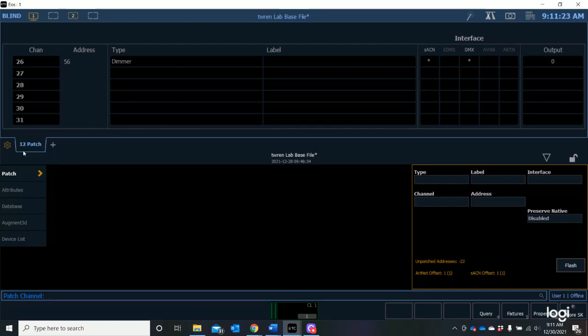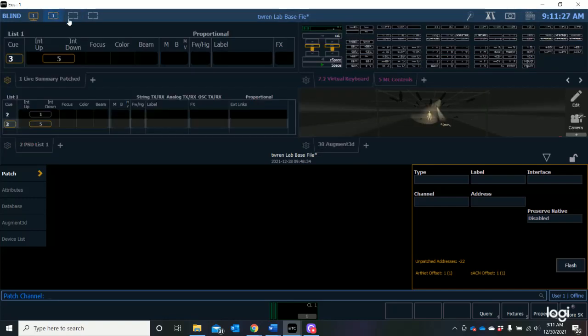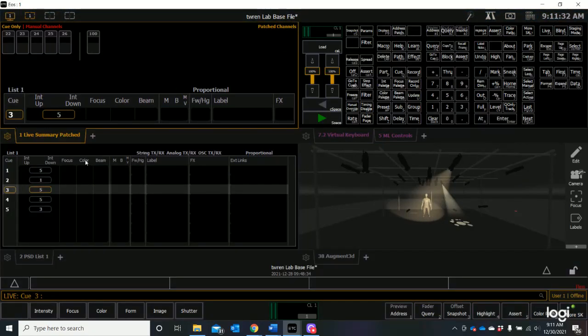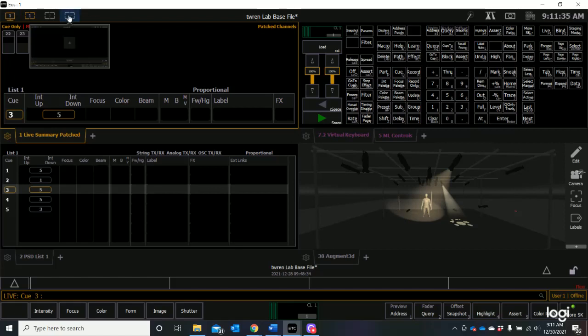So again to get out of this we just want to go back to our home screen and we'll go to our virtual keyboard and say live and now I'm back in snapshot one. Now you have a third display option out here that you can configure in any way that you want.